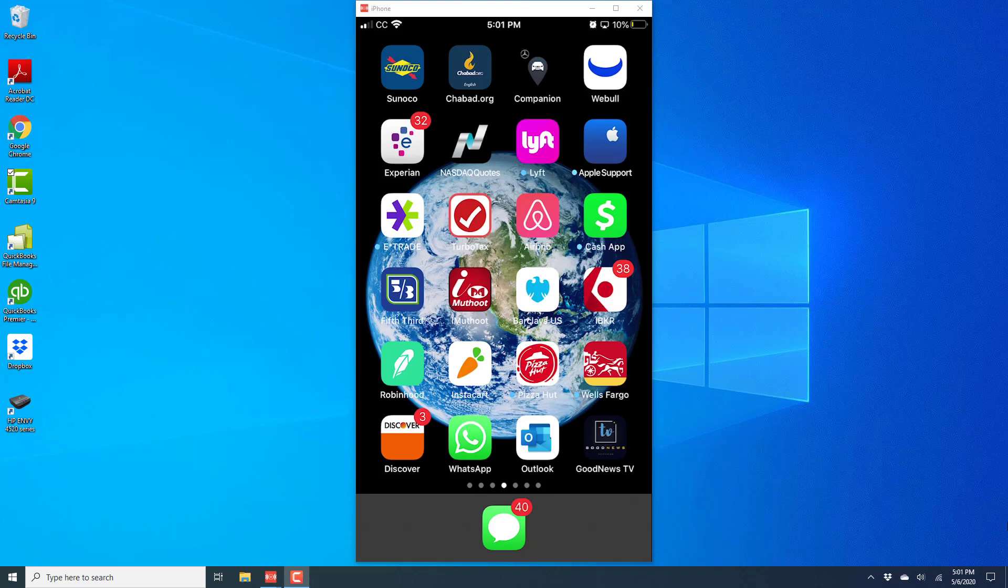Hey everybody, this is Northwell Tech again. In this video, we're going to learn how we can check the level 2 market data in the Robin Hood app on your iPhone.